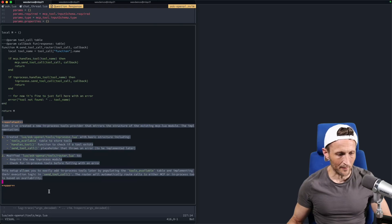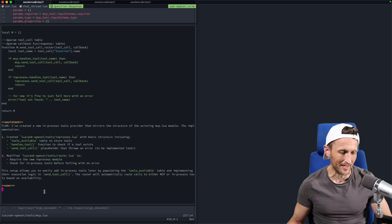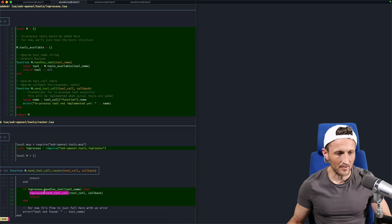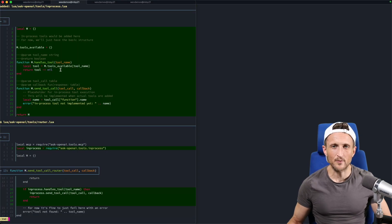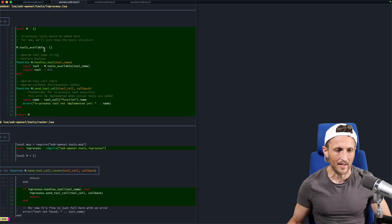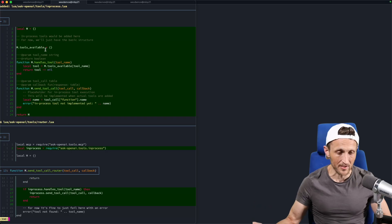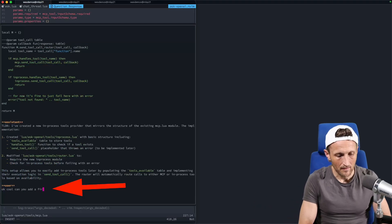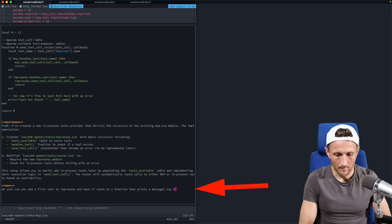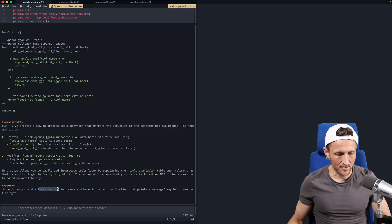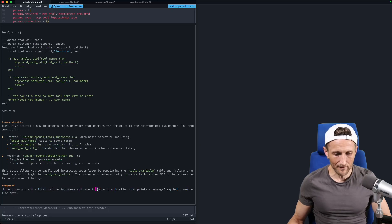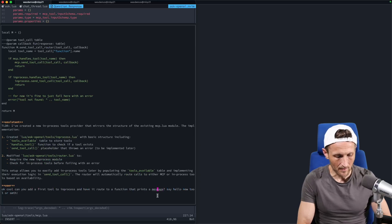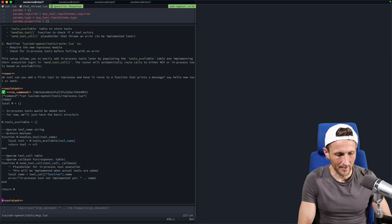And then I haven't followed up with anything yet. I suppose it could be fun to maybe ask it to do something else here to see if it can make a change to one of those files. Let me look and see if there's something I want to do here. Let's see if it can register a tool inside of the new in-process module and have it just register that tool at least to call a function and print out a message. How about we do that here? So here I am asking it to add a first tool in the in-process, have it route to a function that prints a message and just have it say hello, new tool or something like that. I don't really care.